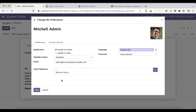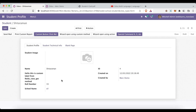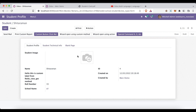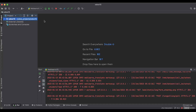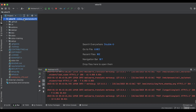So here we will try to add — based on the user who created the record — based on that user's preferred language, we want to translate that report automatically. For that, let me create one more new module.